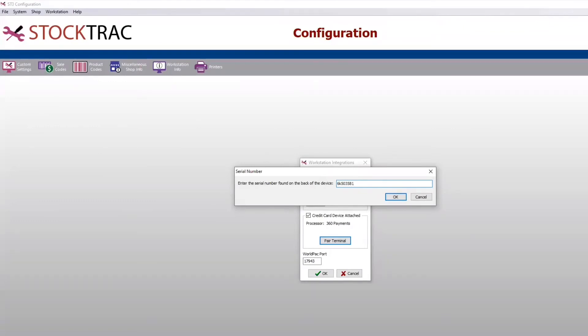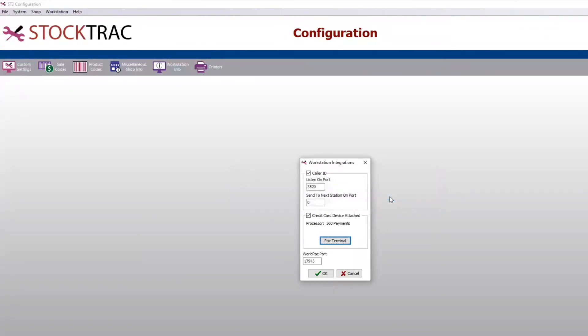Once you have that completed click OK and that will pair the credit card terminal. Then click OK and you're good to start running transactions.